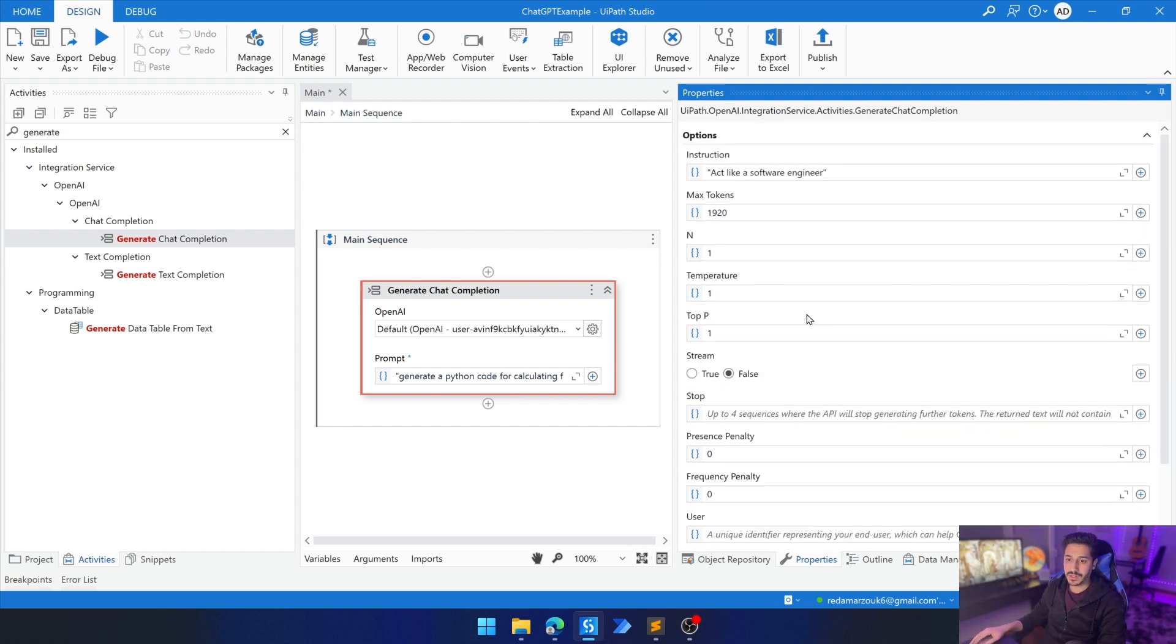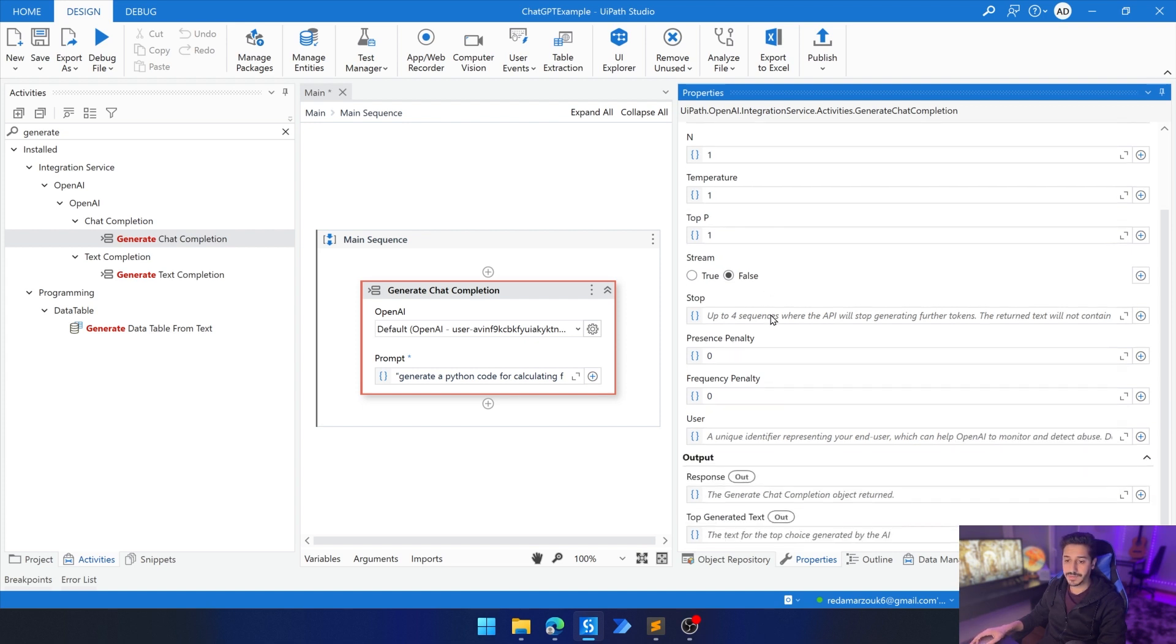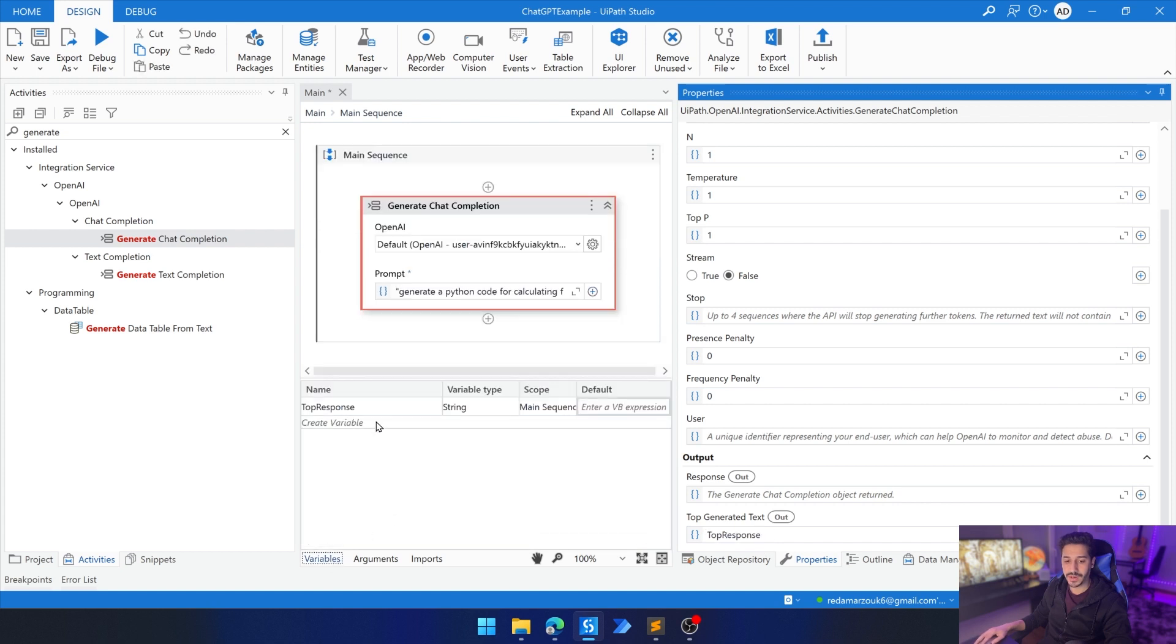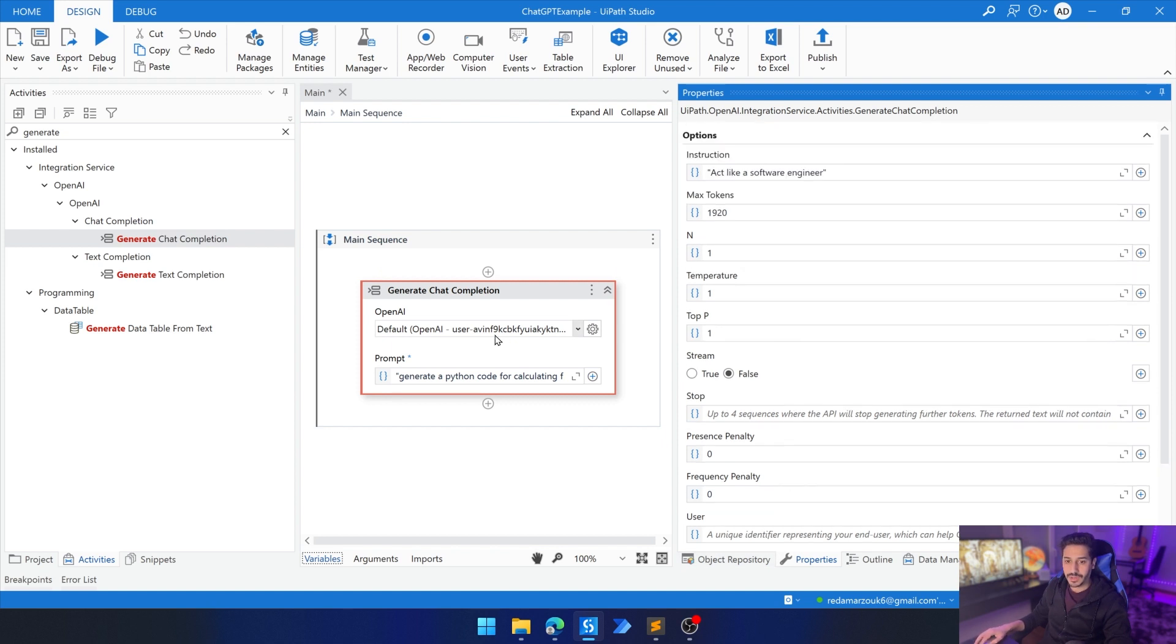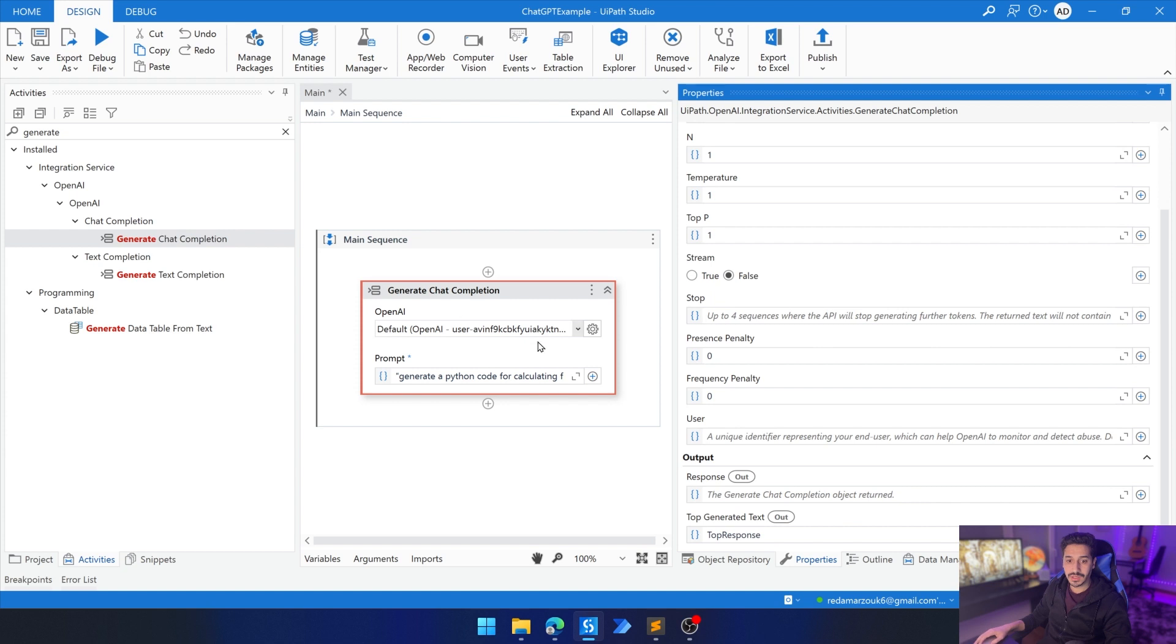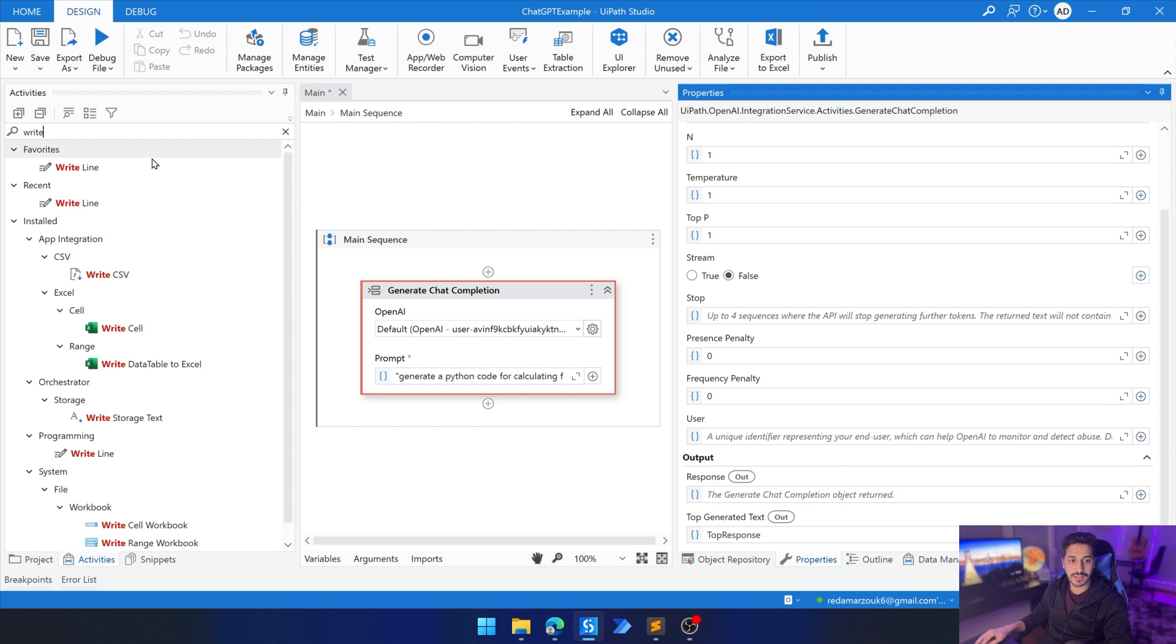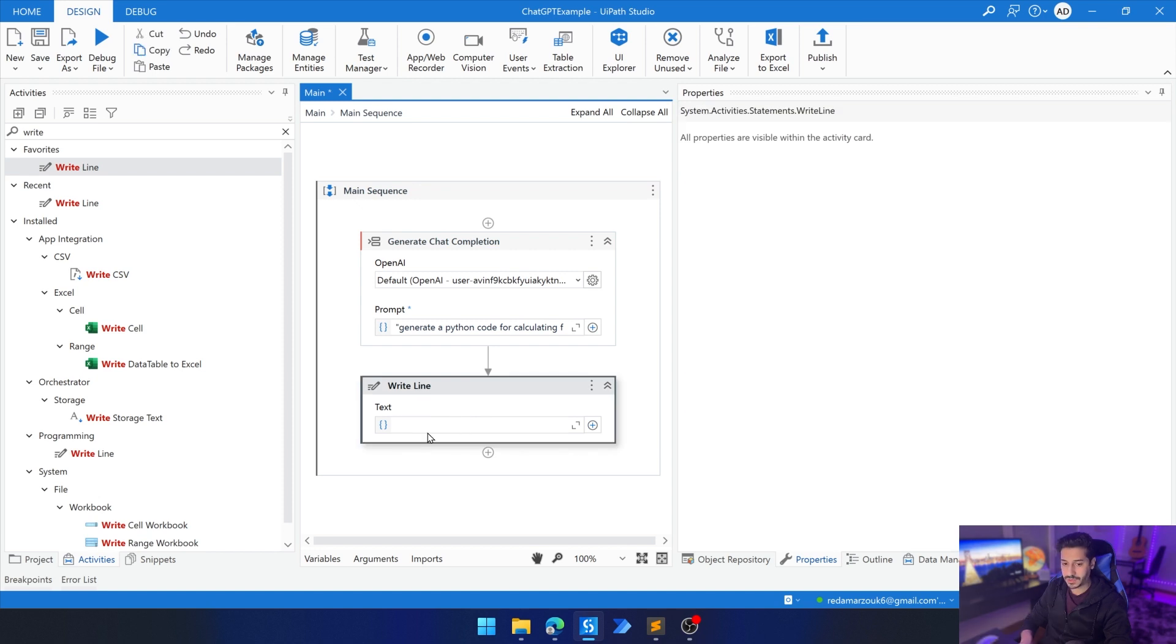The three properties we care about right now are instruction, max tokens, and the response. We're going to take the top generated text. I've already created a string called top response and we're going to put it inside of that string. So now we are all set. We didn't do anything. Basically we just changed a couple of things and now we can do a write line to keep the generated code in the output logs and we can save it. Then I'm going to show it on the screen just for it to be clear.